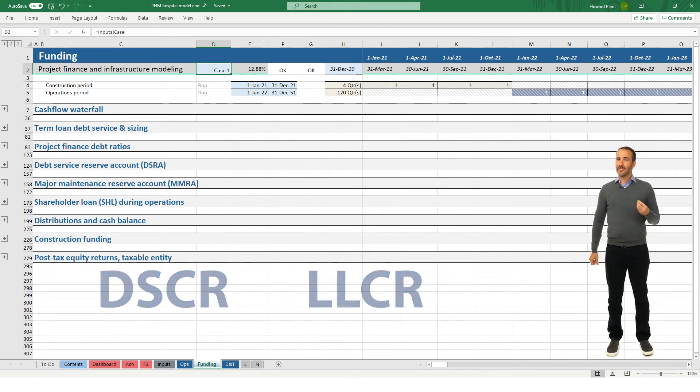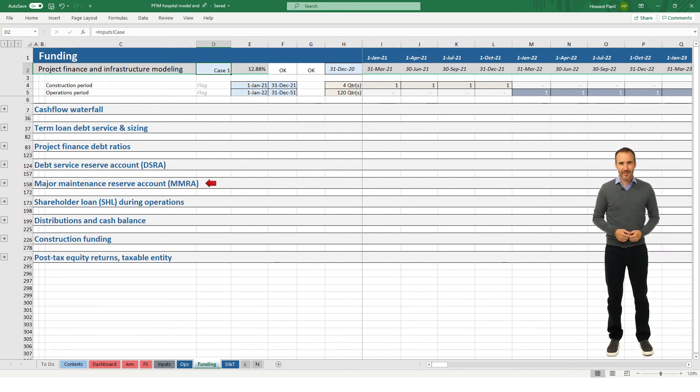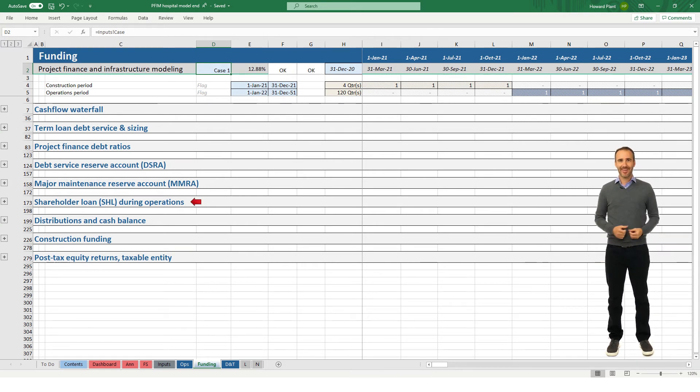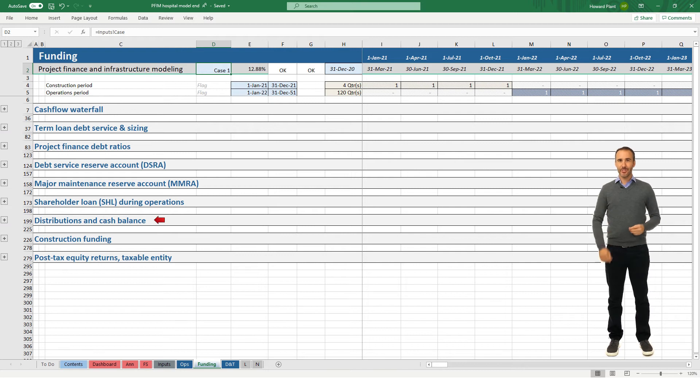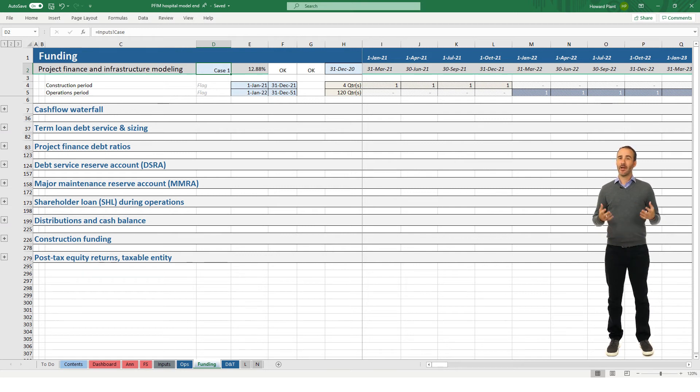The debt service reserve account, a major maintenance reserve account, shareholder loan calculations, project distributions, construction period funding, and finally our equity returns.